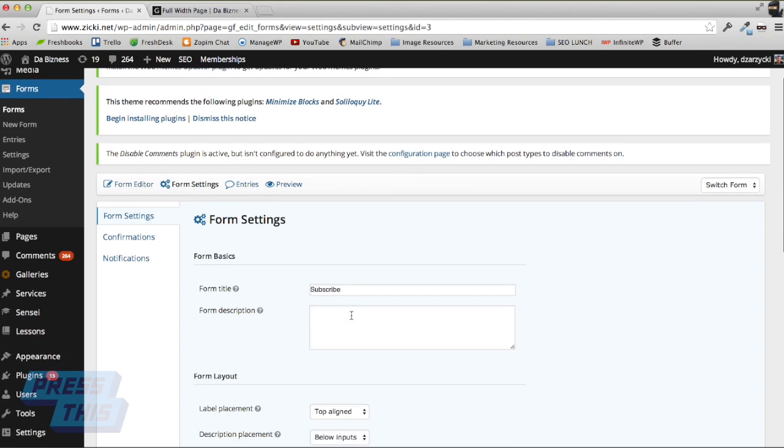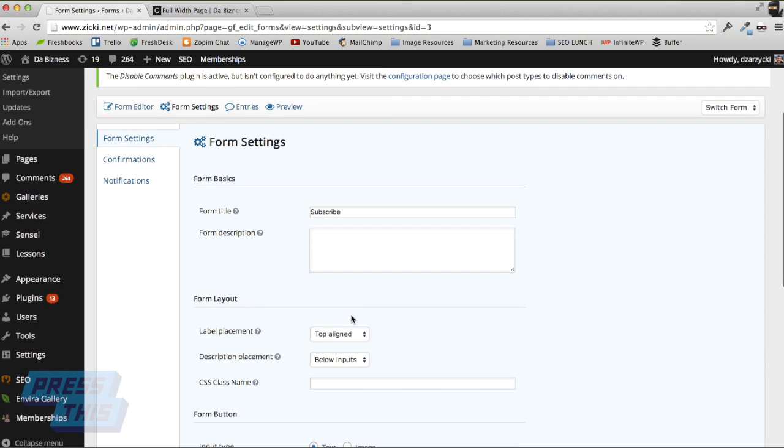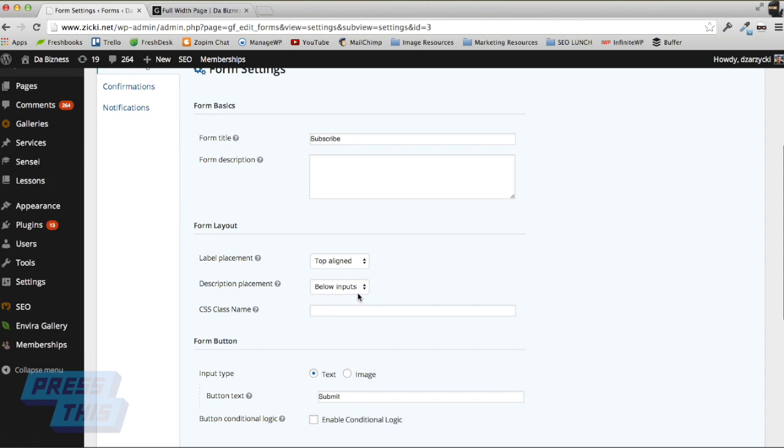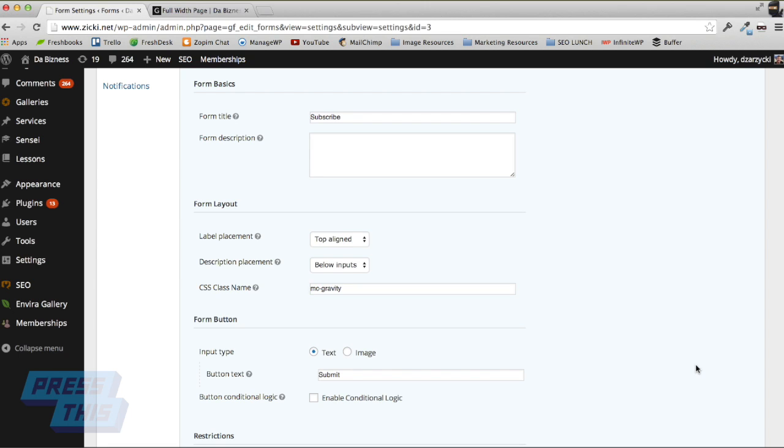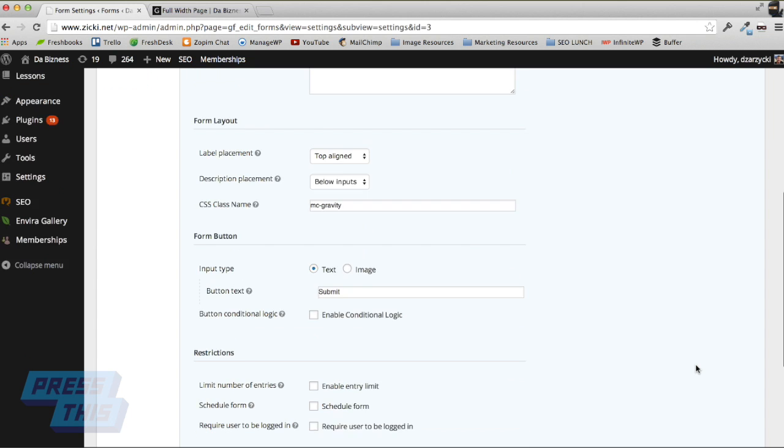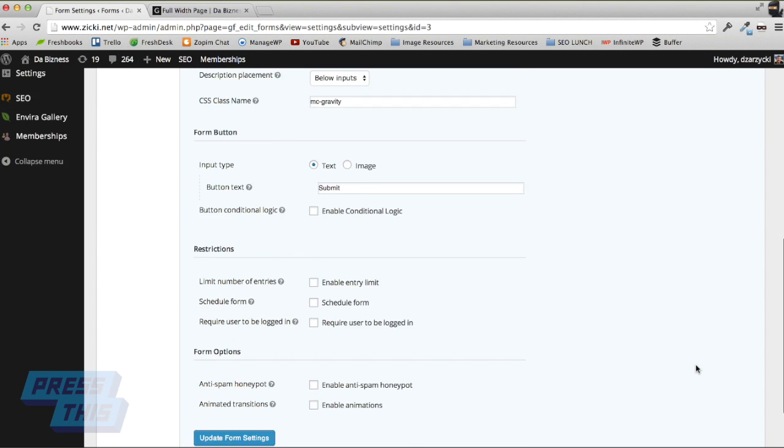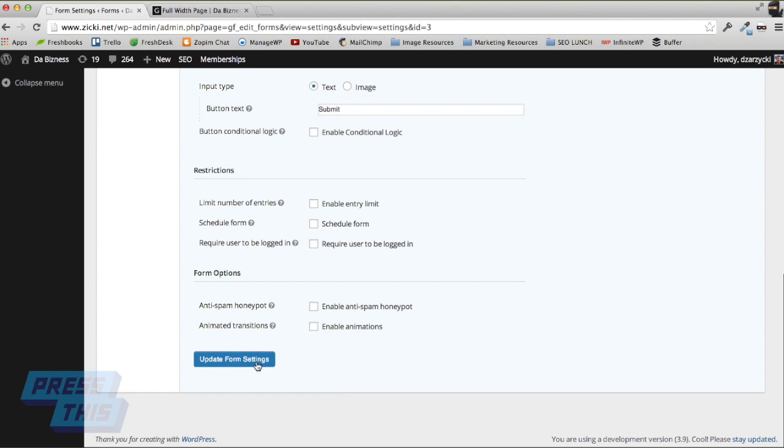Here's literally the way our themes work to get it to look like your website. It's really neat stuff. I'm going to go to CSS class name here and I'm literally going to write 'mc-gravity'. That's it. That's all I have to do. Now our form is actually going to inherit whatever font styles and color styles our website has. I'm going to show you how that looks later. It's really cool actually, and we're going to update form settings here.